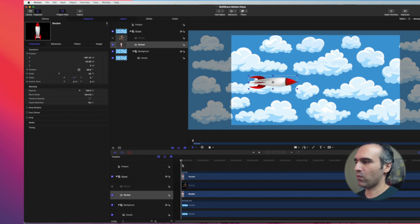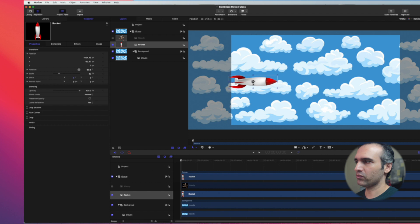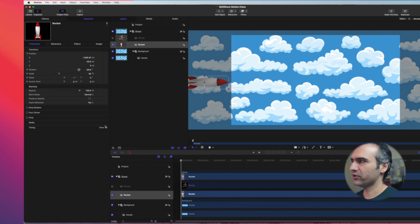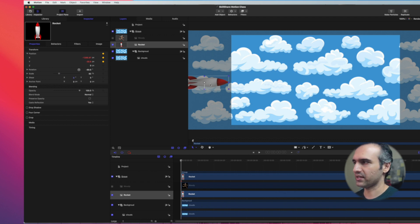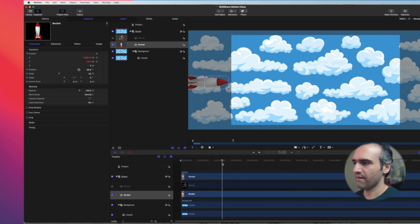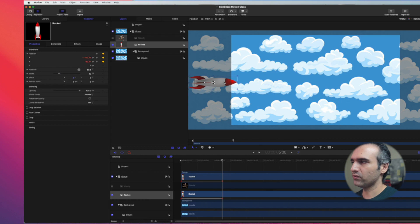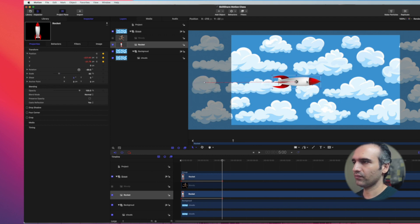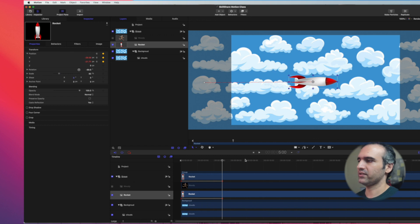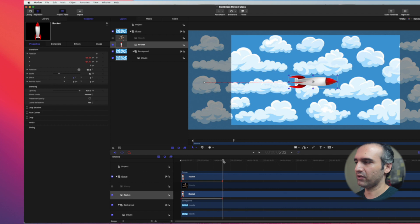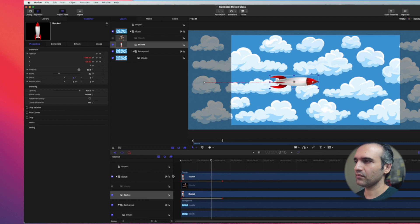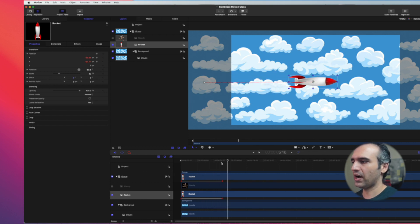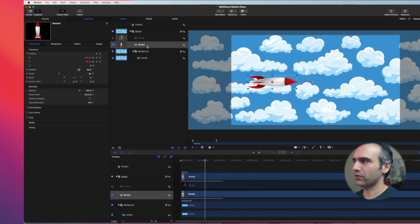I want my playhead to begin here and I want Rocket to be somewhere here - that's where the rocket is going to begin. I'm going to add a keyframe on X and Y axis. I'll move my playhead to somewhere around five seconds. Now I'll move this all the way here. The keyframe will be added automatically. Now I press play and my rocket is moving.